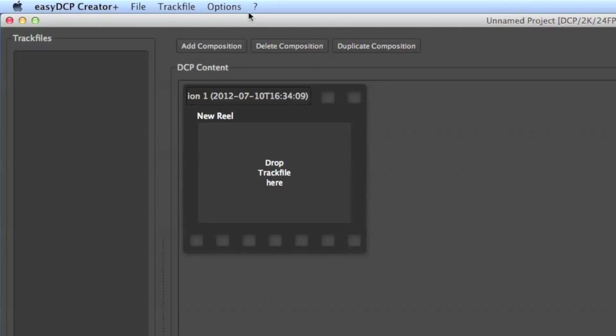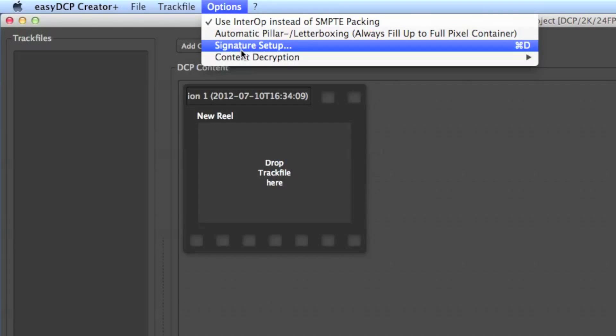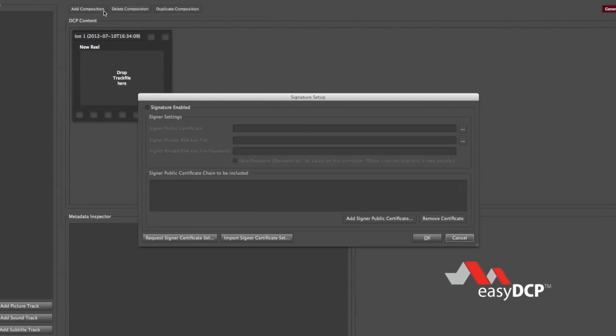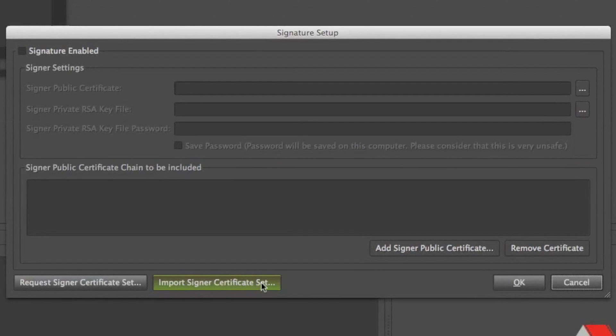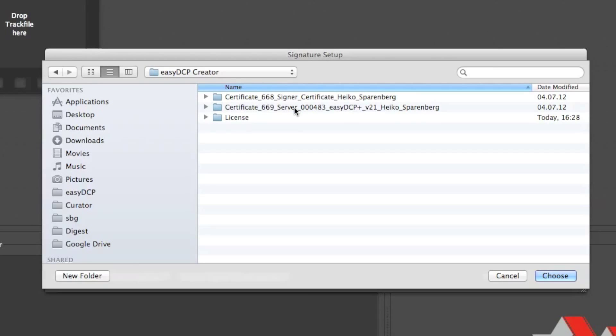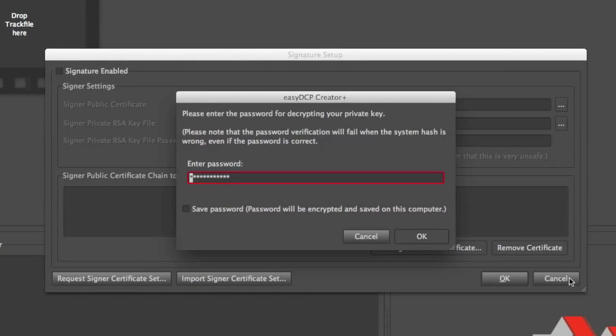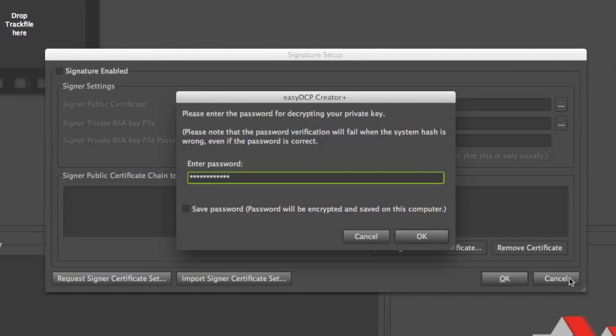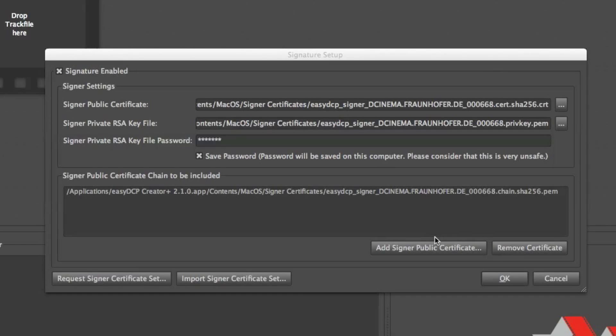So we activate our signer certificates. Again go to menu entry Options, Signature Setup and now go to Import Signer Certificate Set. This raises a file dialog and I store my signer certificates on the desktop and I just click this folder and then I click the Choose button. And the tool asks me for the password. So just type the password you used during the request. You can save this password for convenience and then click the OK button.